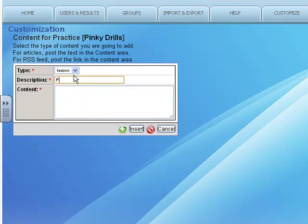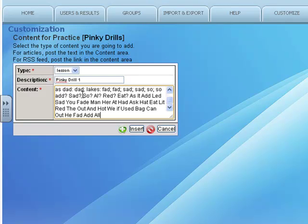The description will be Pinky Drill 1. I'm simply going to paste in the content that I had copied from the keyboarding.ccsd.edu website.